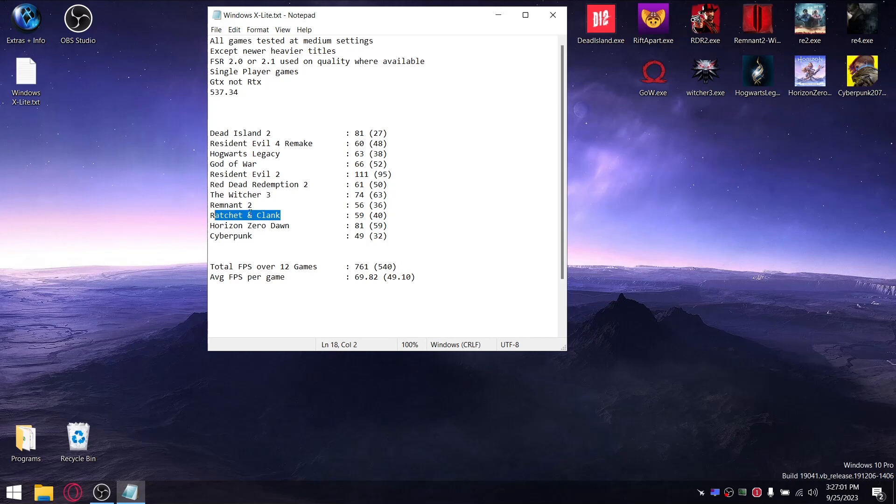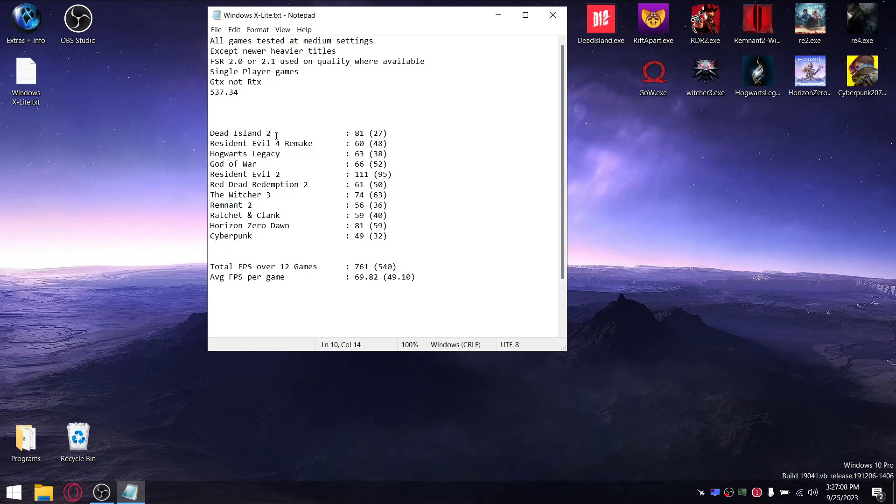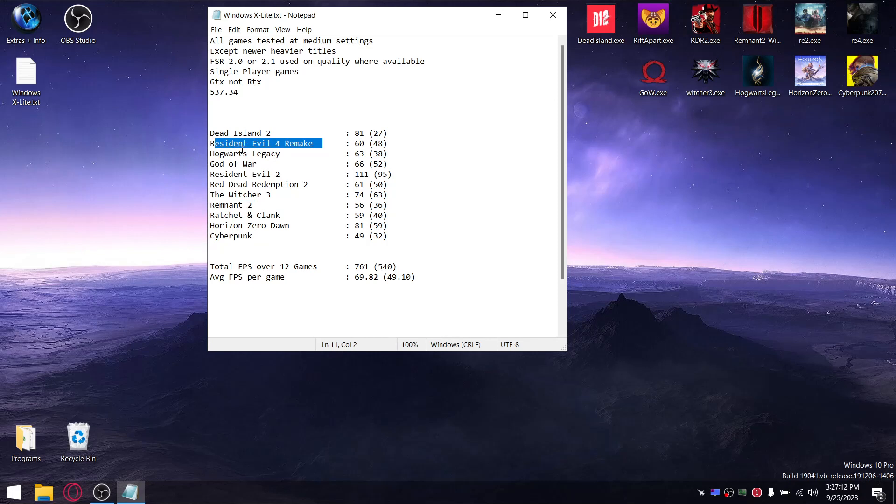Remnant 2 is on low. Hogwarts Legacy is medium. Dead Island 2 is medium. Resident Evil 4 remake is a mixture of medium, high, and low. Everything else is tested medium. Where FSR 2.0 or 2.1 was available, I used a quality setting.